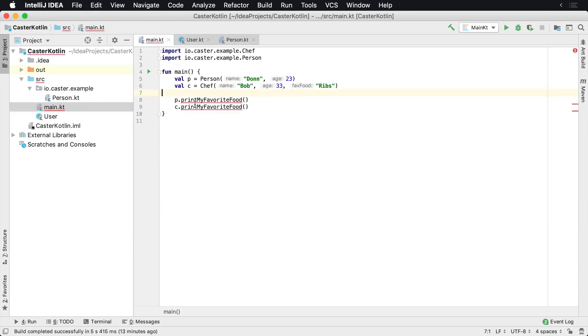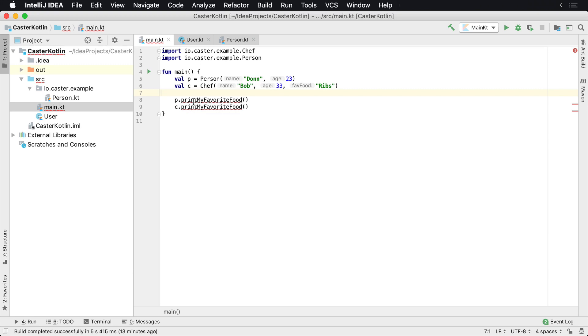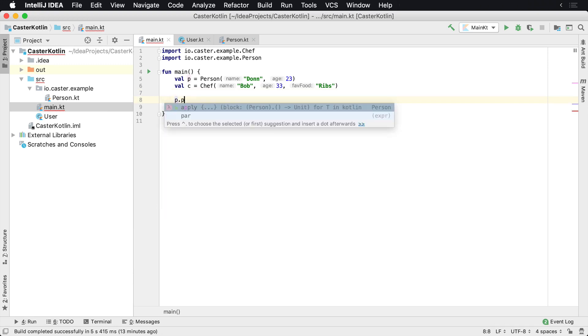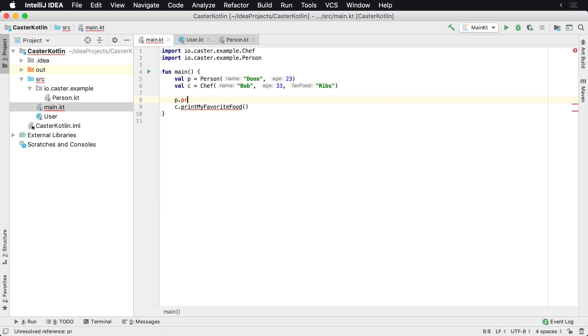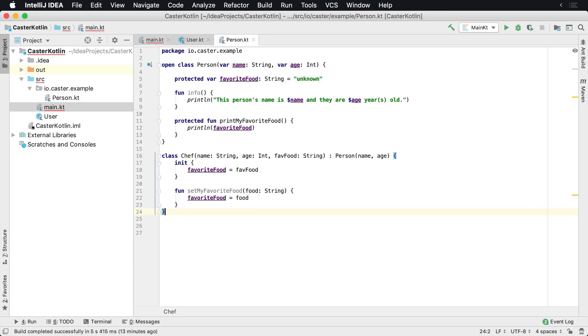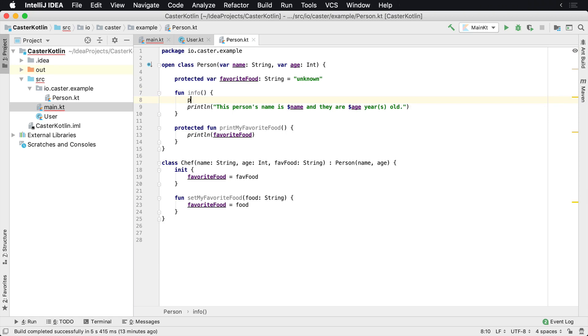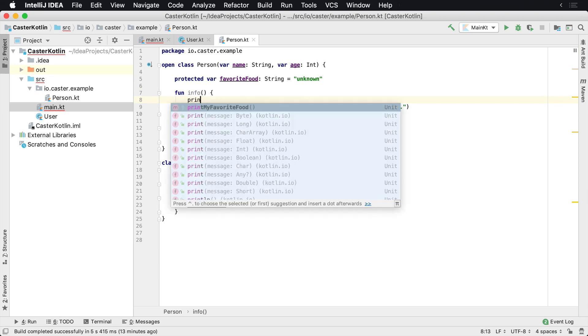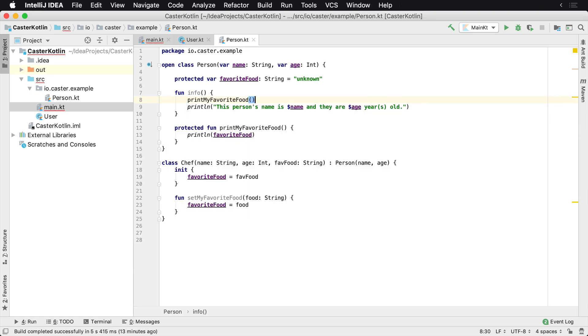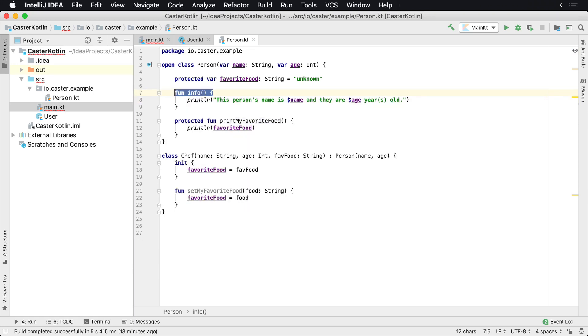Let's go back to the main file and take a look what happened. Now we can see that printMyFavoriteFood is protected. So what does that mean? In the autocomplete, we don't see printMyFavoriteFood anymore. However, if we were to go perhaps into the info class here, we can say printMyFavoriteFood. We can still call it from within the person class.